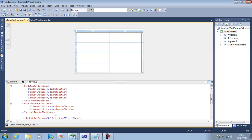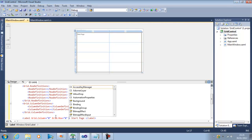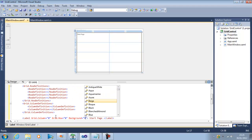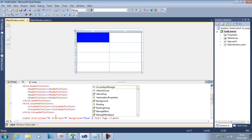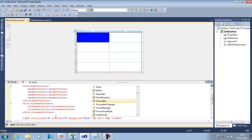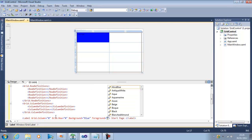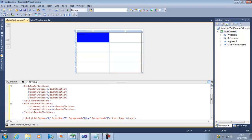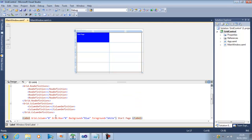And as we are trying to make something like Visual Studio, so I will just give a start page here. Now I can set background color to blue and foreground color to white.